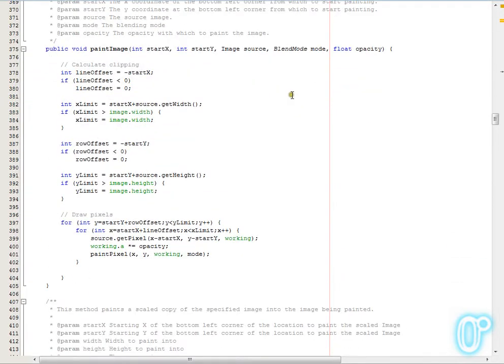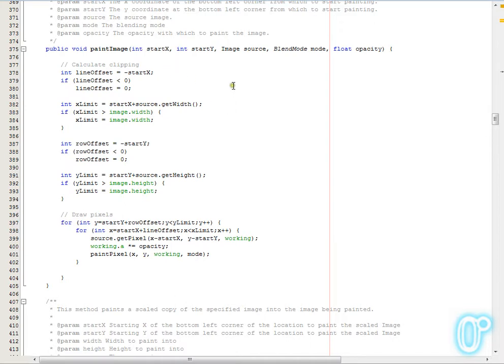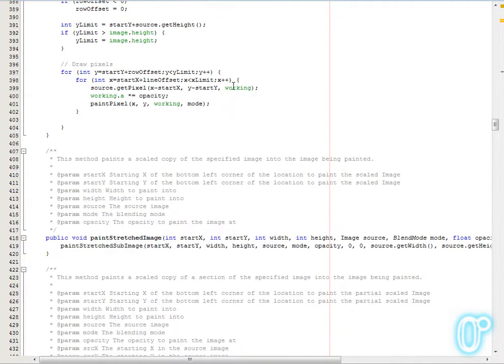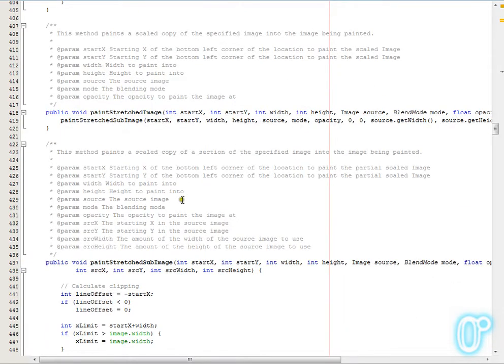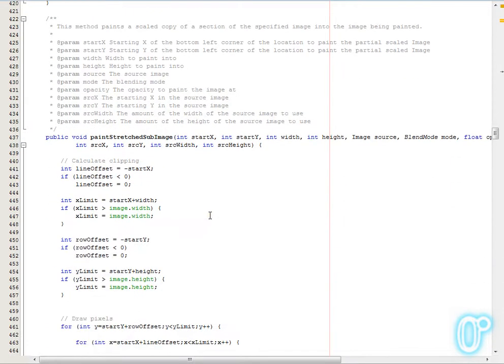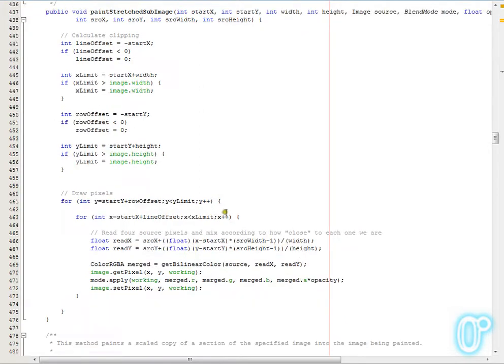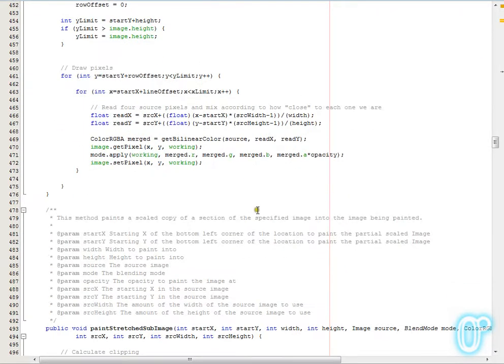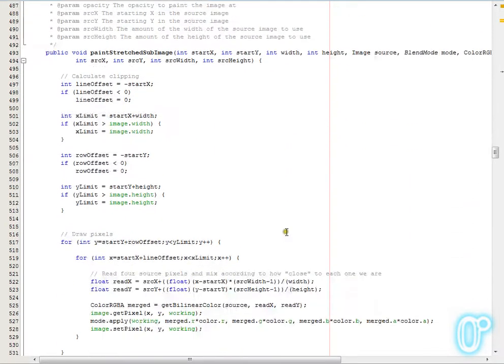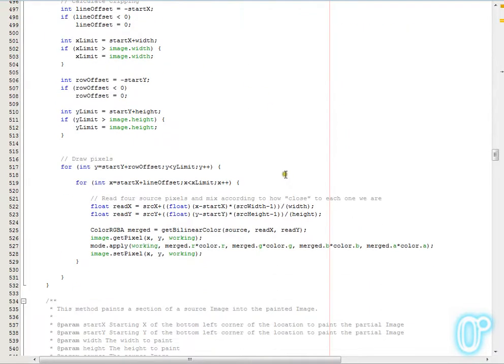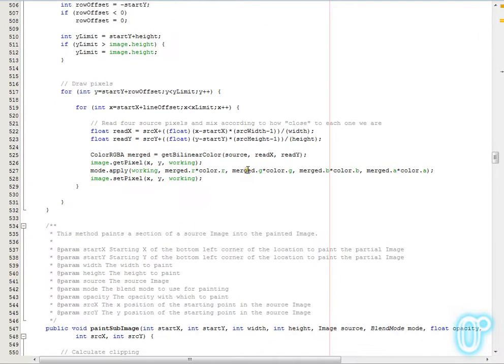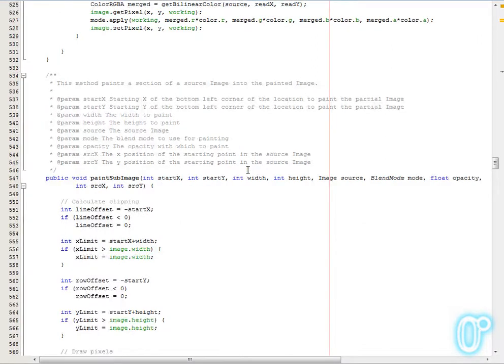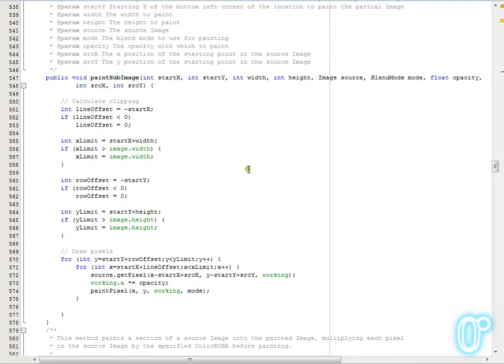And then on to the more useful stuff such as painting images, which will actually allow you to take one image in any supported format and paste it into a section of another image in any supported format. From that we then move on to a few variants, such as the stretched images, which actually uses bilinear filtering and scales the image, and sub-image, so you can take a section of one image and paste it into a section of another image, again applying scaling as required.